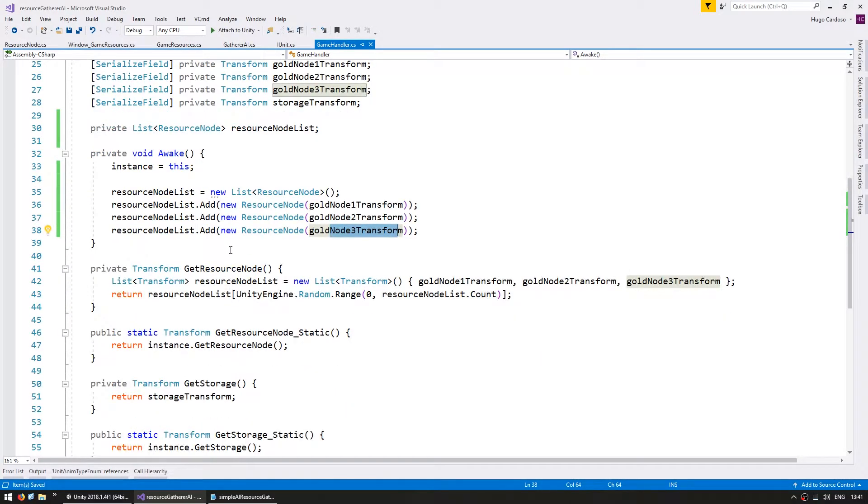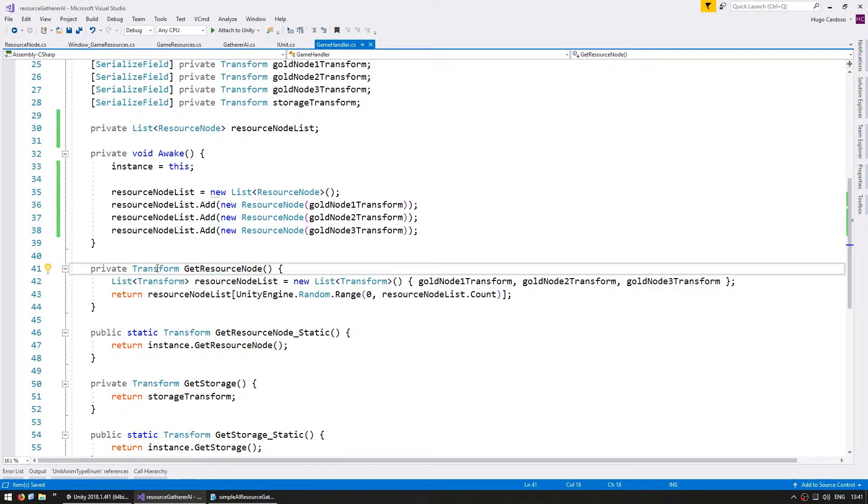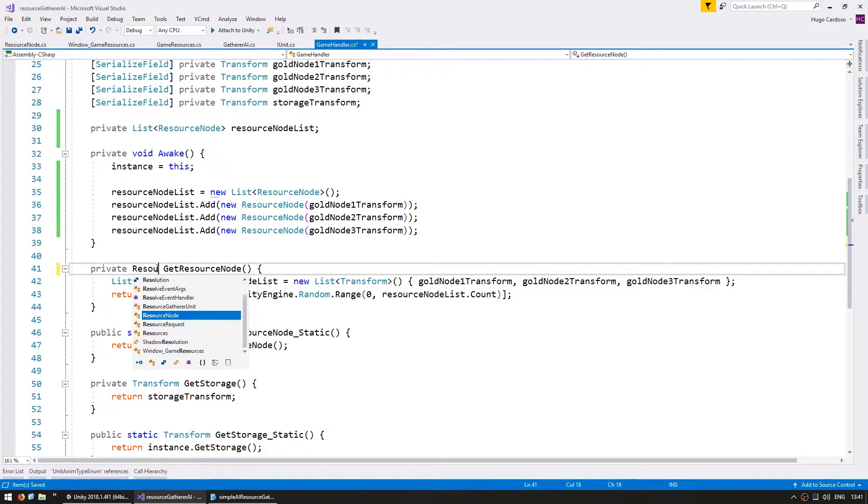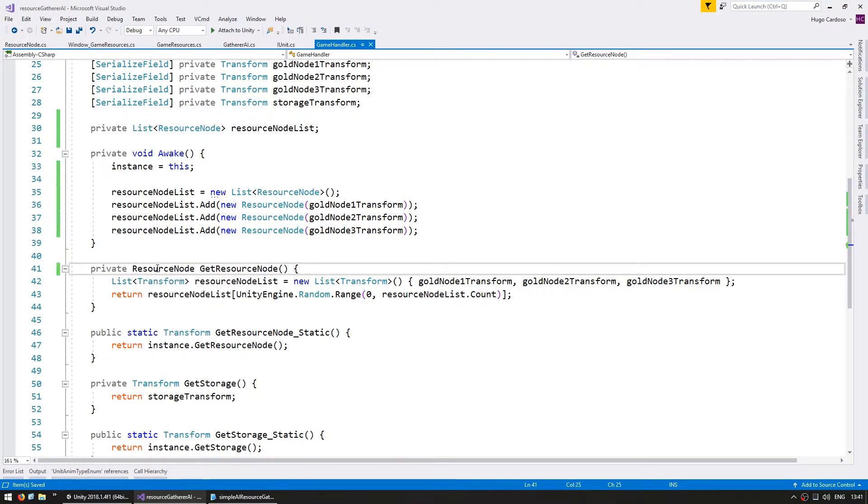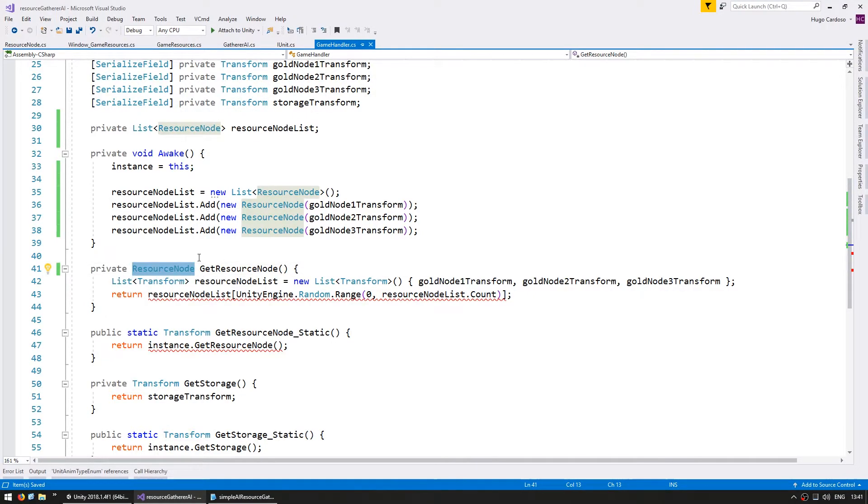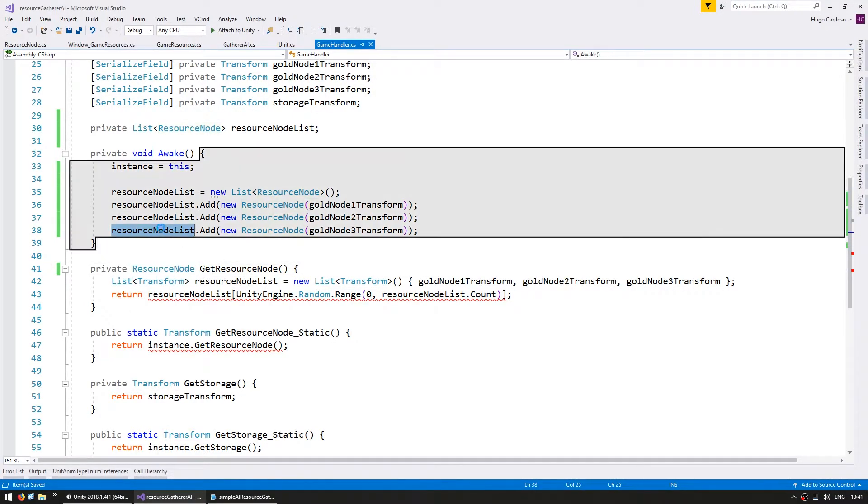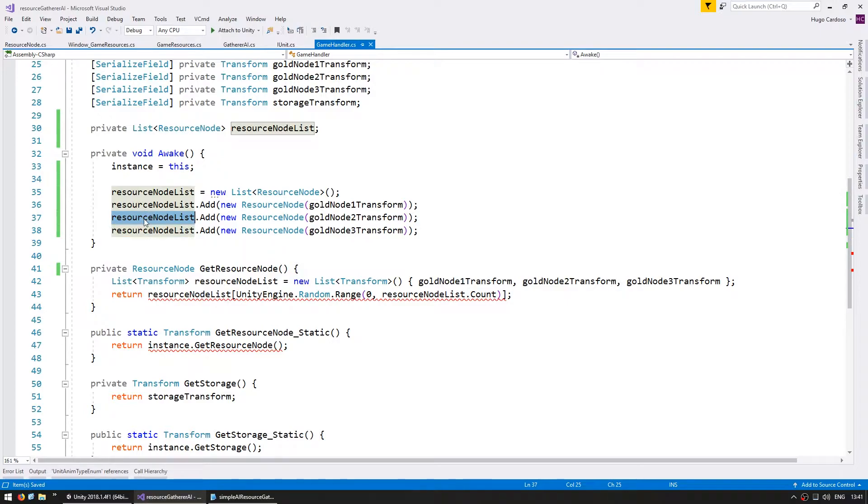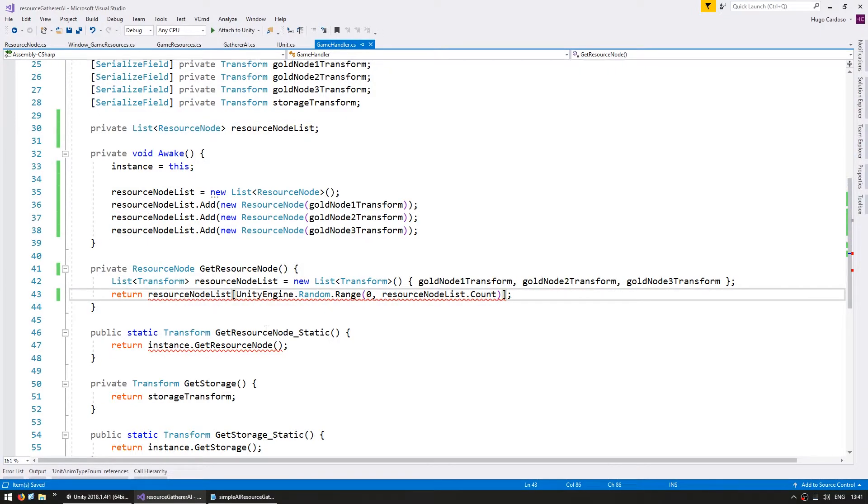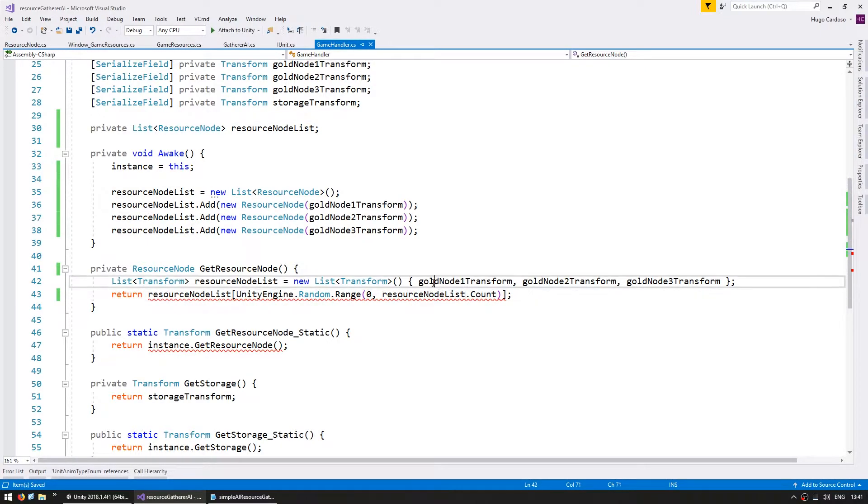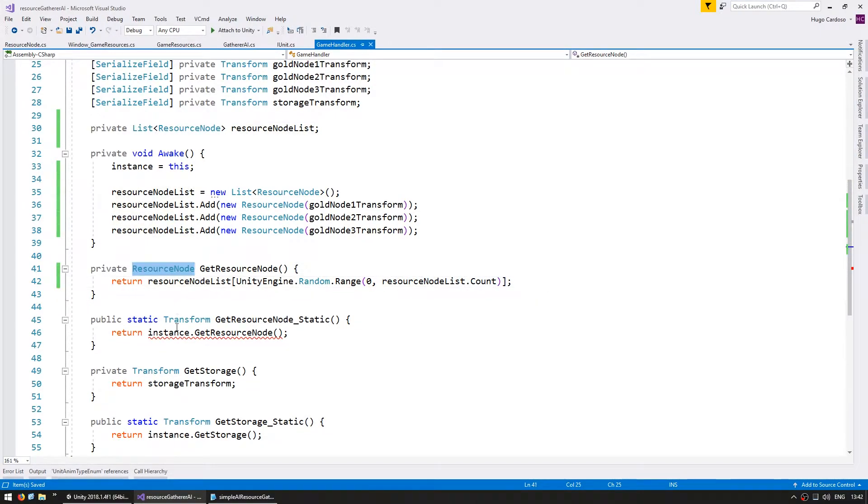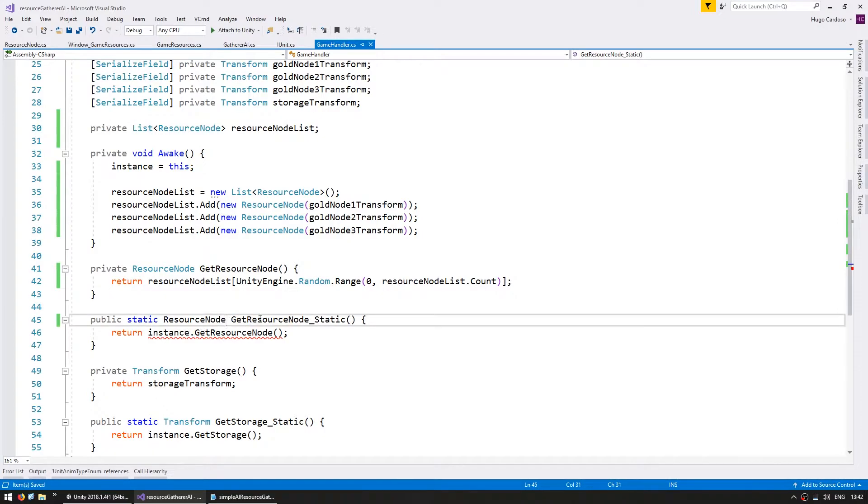Now let's change our gatherer AI to interact with the resource node object instead of a transform. The gatherer requests a resource node through this function which returns a transform. So let's swap this out for a resource node. And it will return a random one from this list in here. Do the same thing for the static function. Okay. So the game handler is now returning resource nodes instead of transforms.